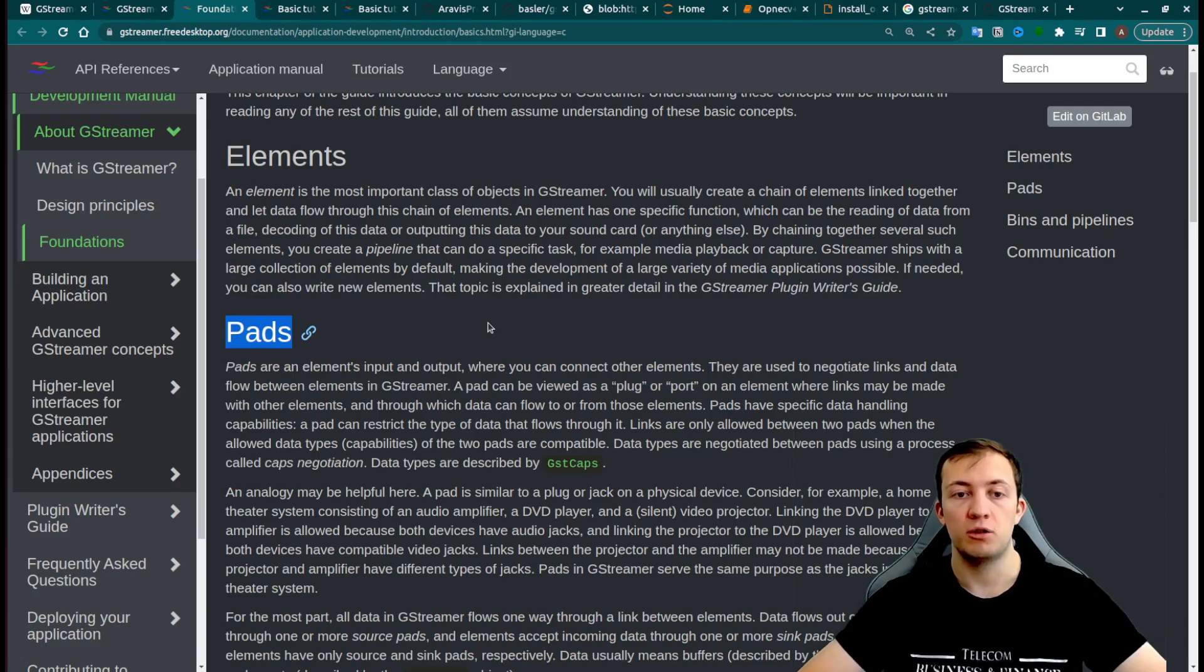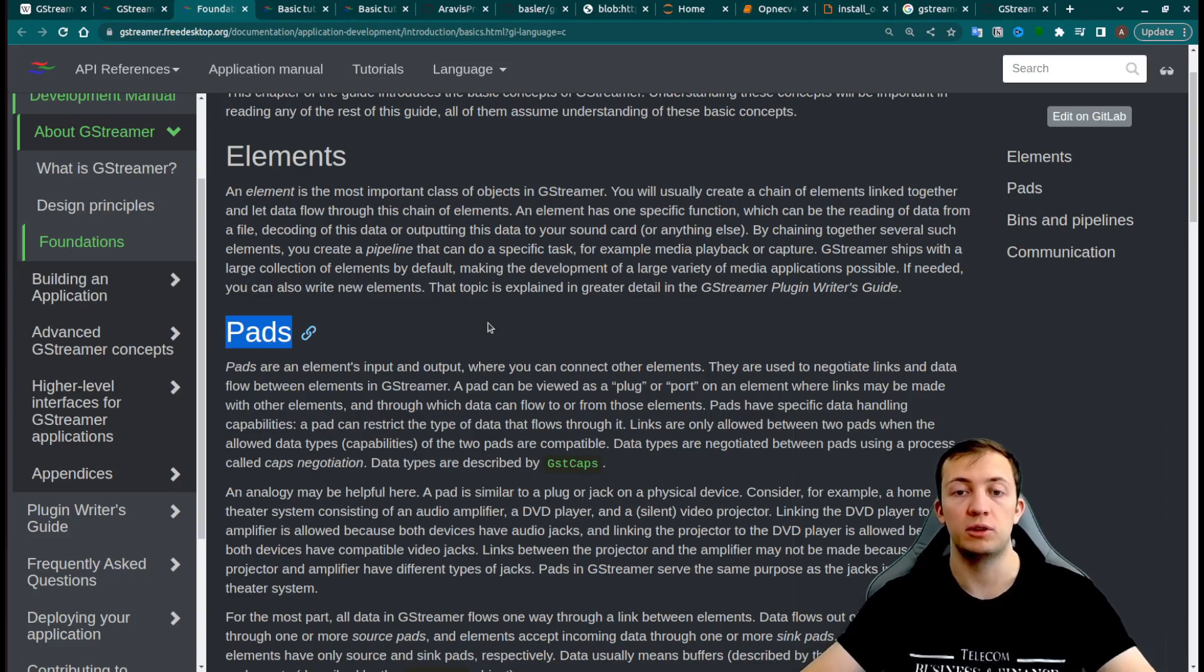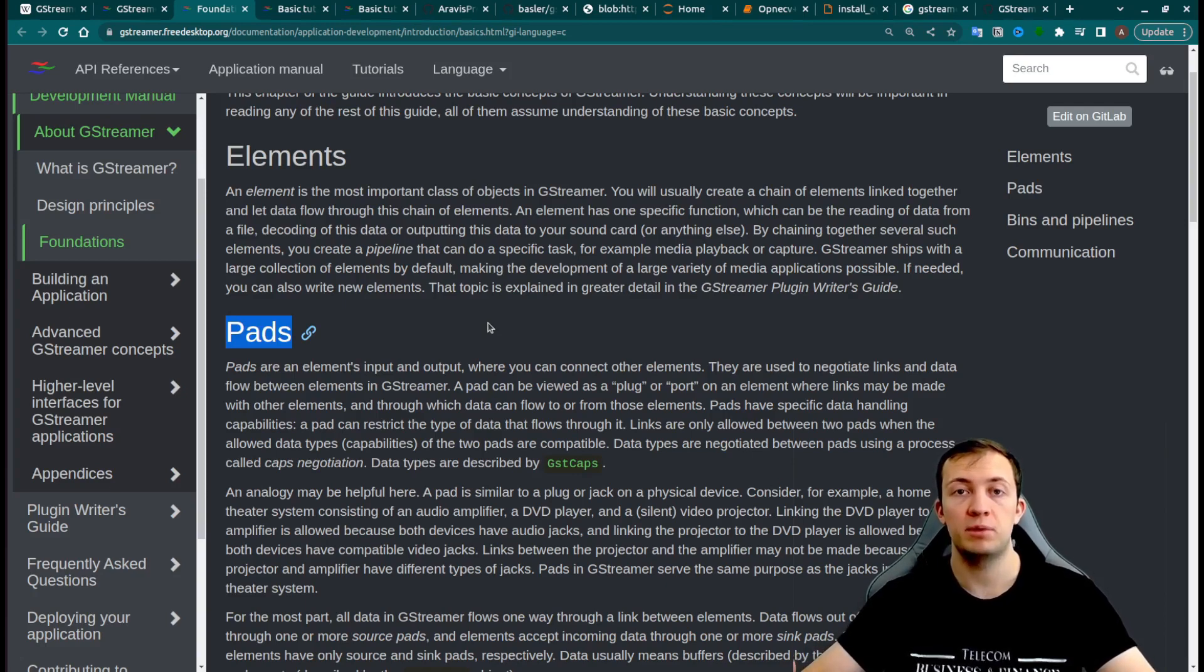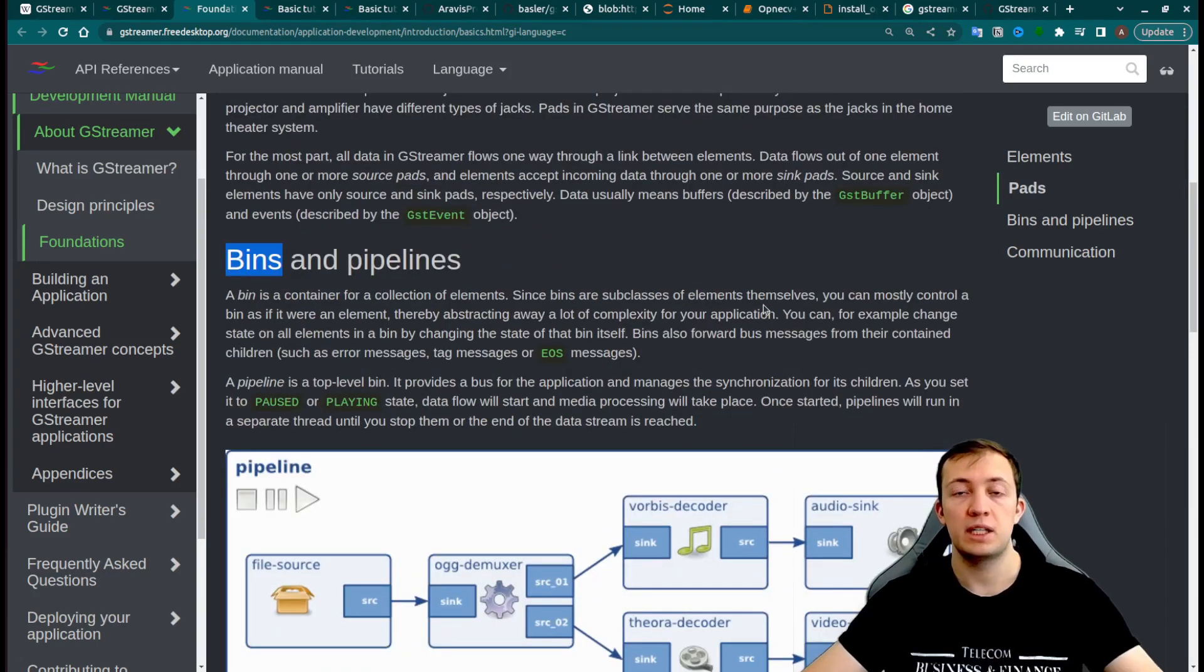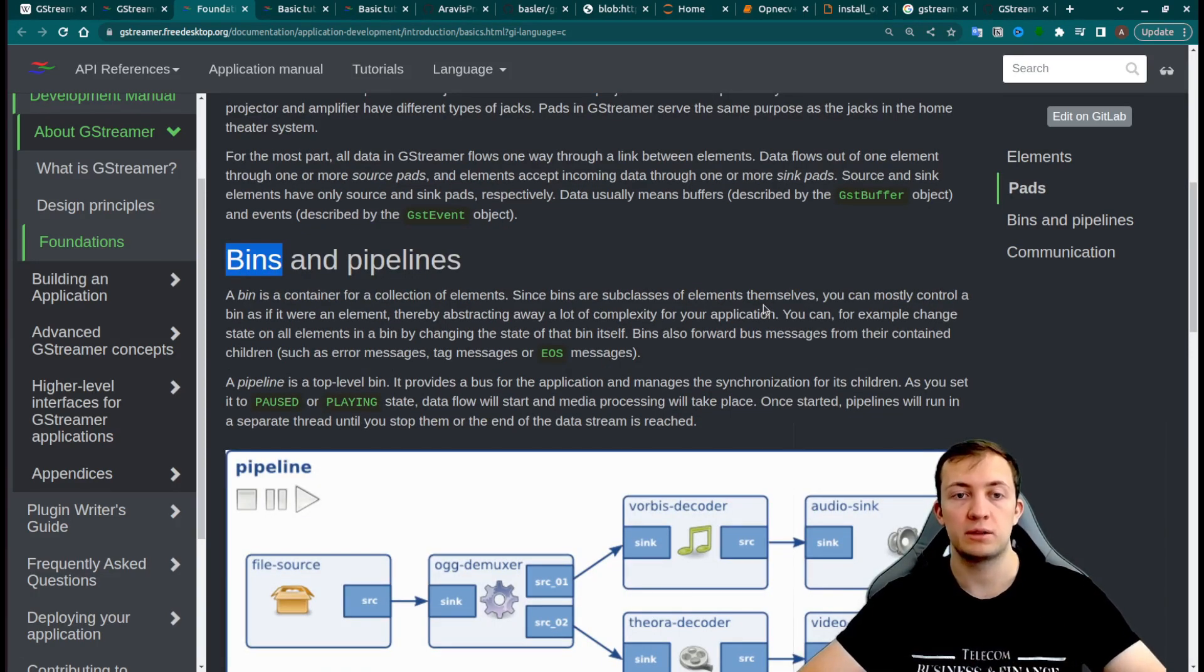So pads will define formats for input and output of multimedia, and it will help GStreamer to connect different elements. Bins is a container collection for elements.